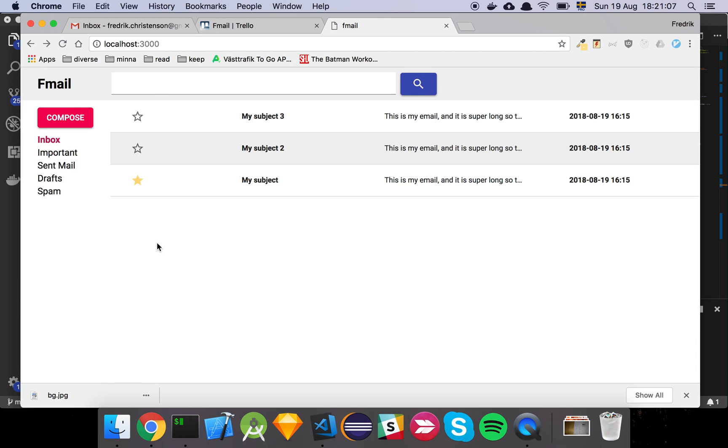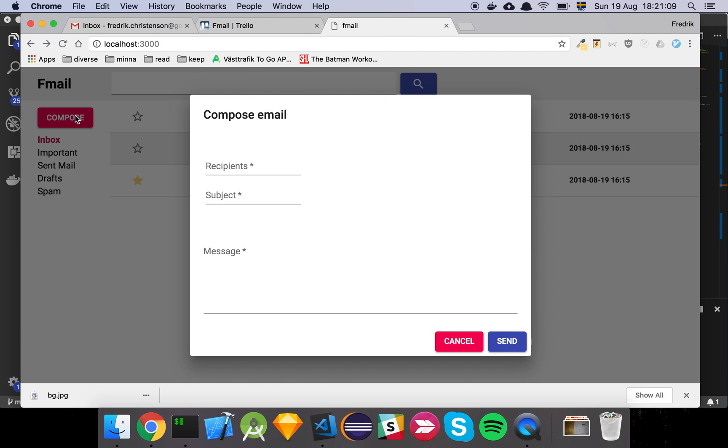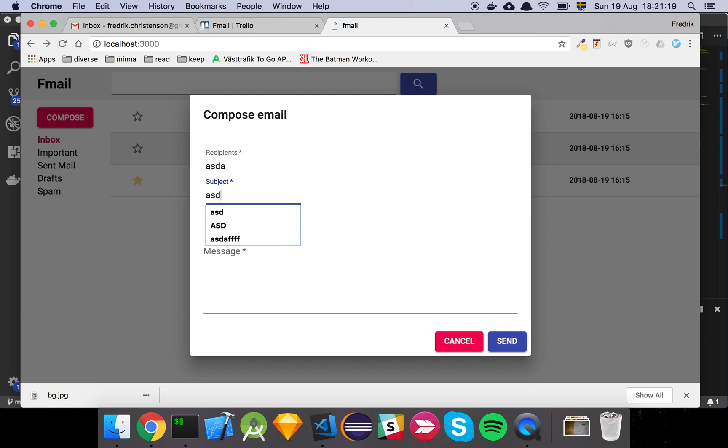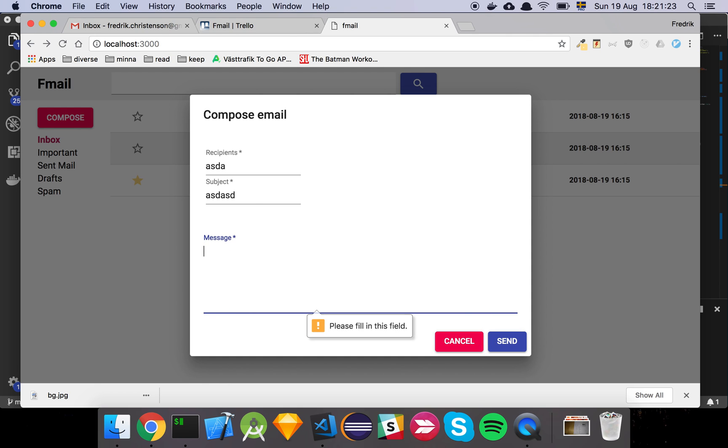So this is the component. Basically you create a compose and you get this little dialog box here where you can fill out some information. And if you try to submit it without it being submittable, or like if not all the fields are filled out, we have to fill them out. And yeah, basically that's it.